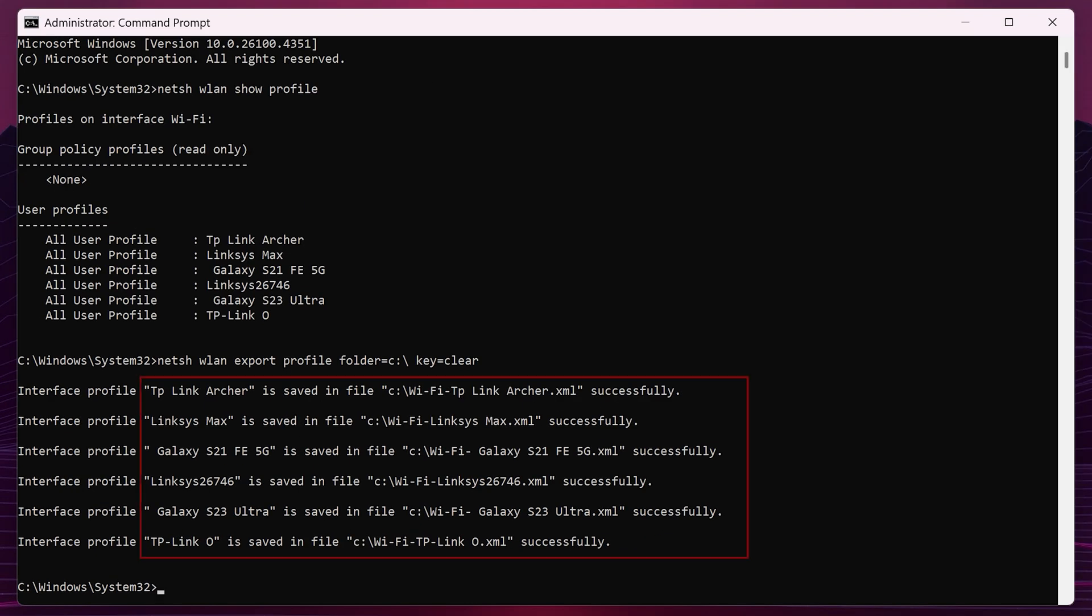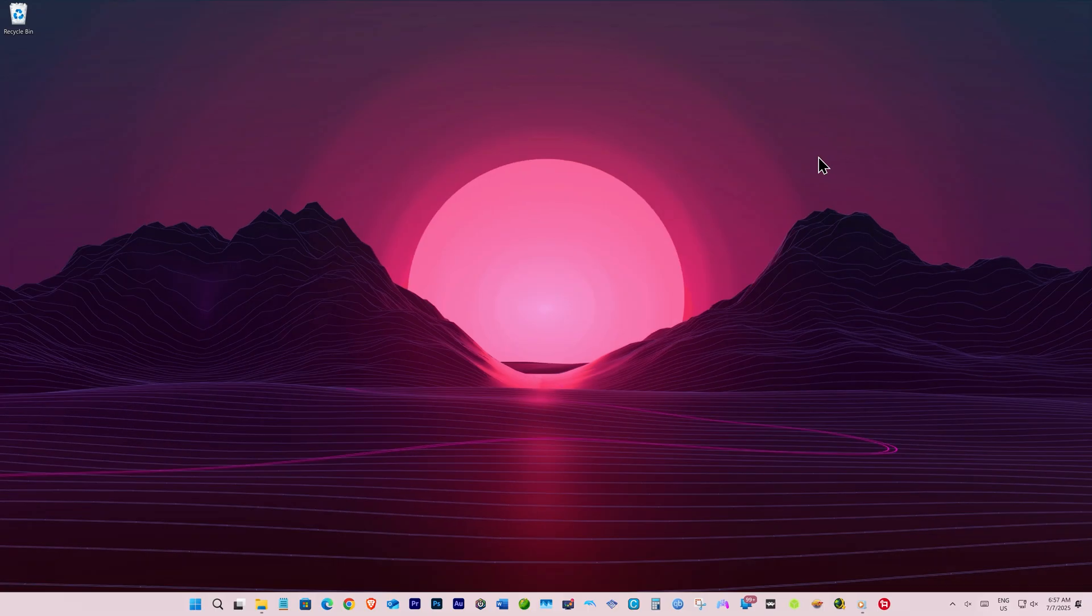This will export all your Wi-Fi profiles along with their passwords to your system drive. Now you can close the command prompt.